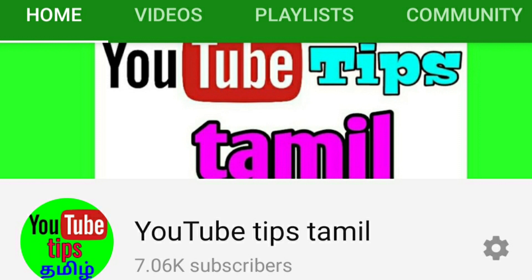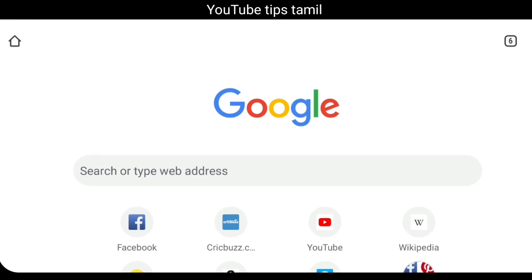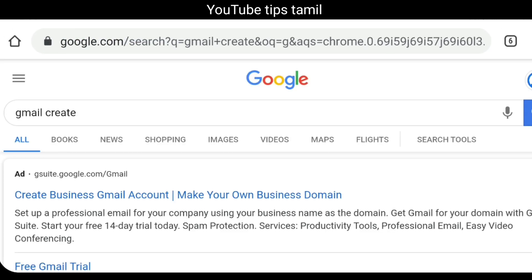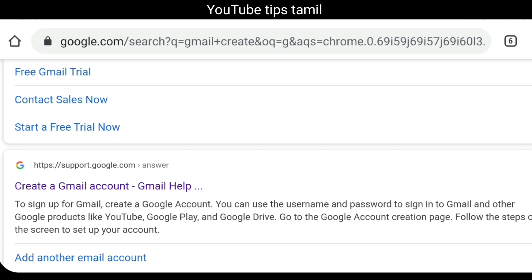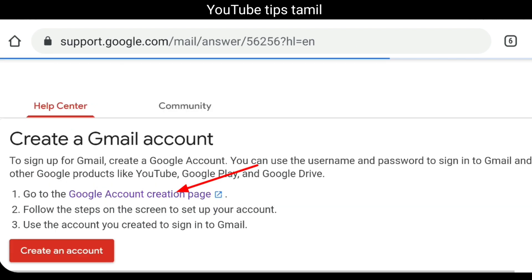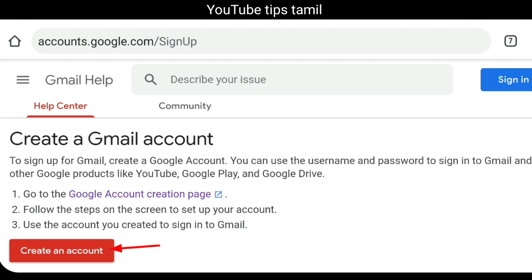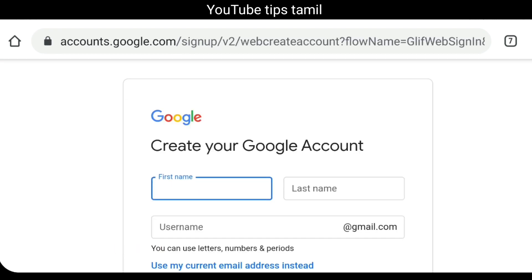Now, let's look at this one by one. Let's open Google in your mobile. Let's give you a Gmail creator. Let's give you a Gmail account. Click here. Let's give you a sign in. Now, let's enter your name.